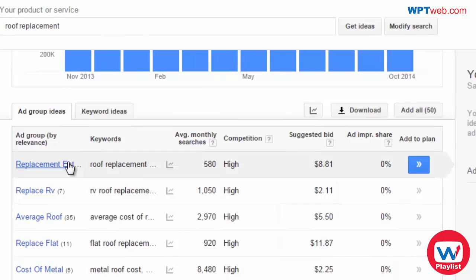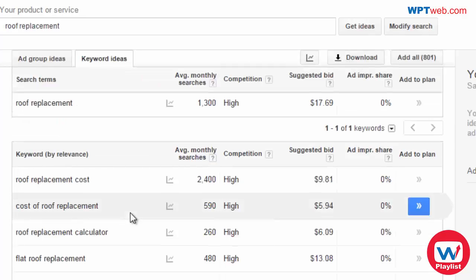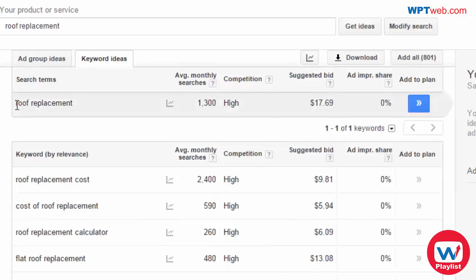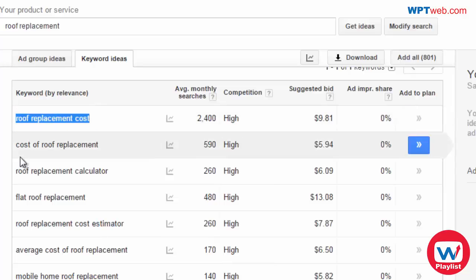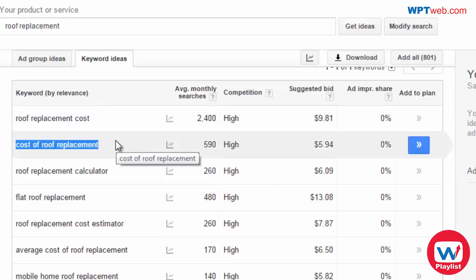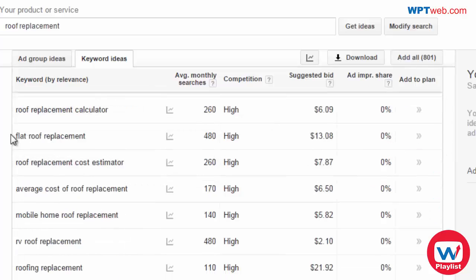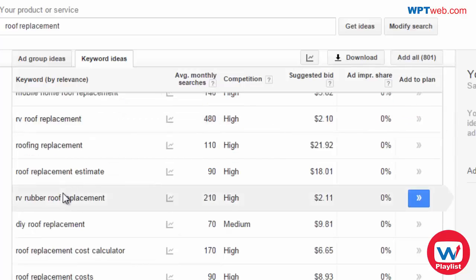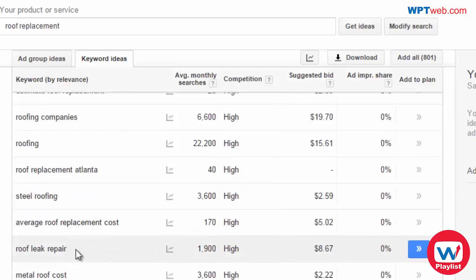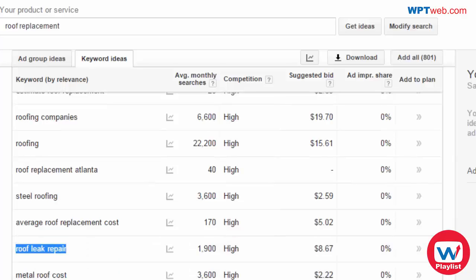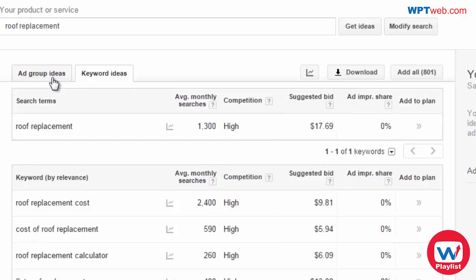You can look at the ad groups, but the first thing I want to look at is the keyword ideas, because that'll give us an idea of the database Google has of keywords that relate to roof replacement. If roof replacement is our general WordPress site topic, we can get ideas for different articles we could write on — roof replacement costs, different variations of the same keyword, roof replacement calculator, flat roof replacement, and so forth. We see different types of roofs, estimates, how to repair roofs, and costs.